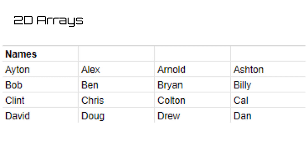The last thing we're going to cover today is something a little funky, which is putting arrays inside of arrays, which surprisingly you can do. If you make an array of arrays, it's referred to as a 2D or two-dimensional array. Think of these as matrices if you have taken algebra classes.